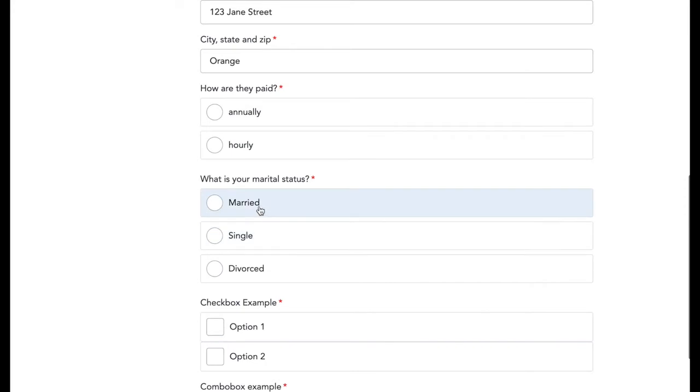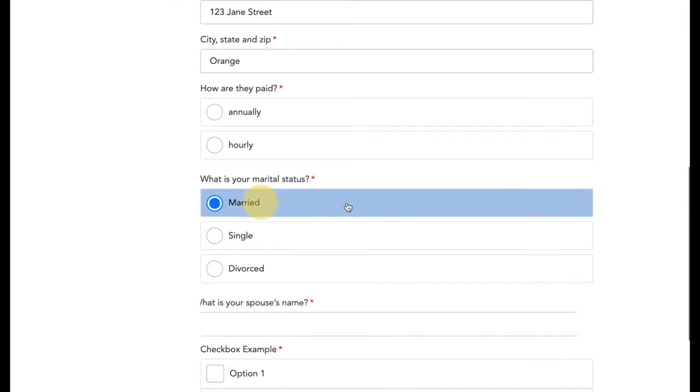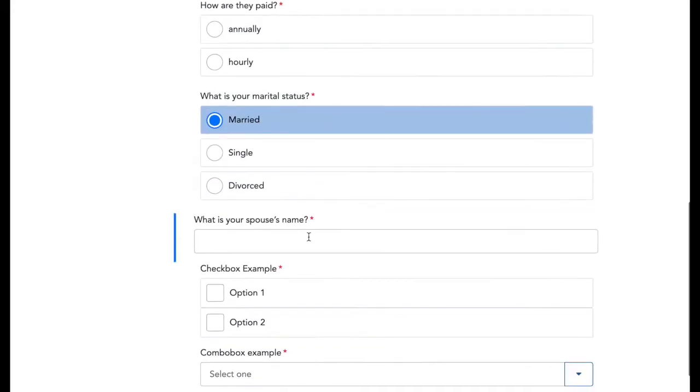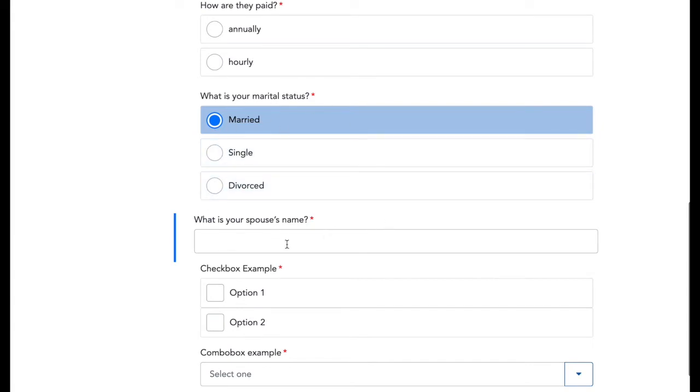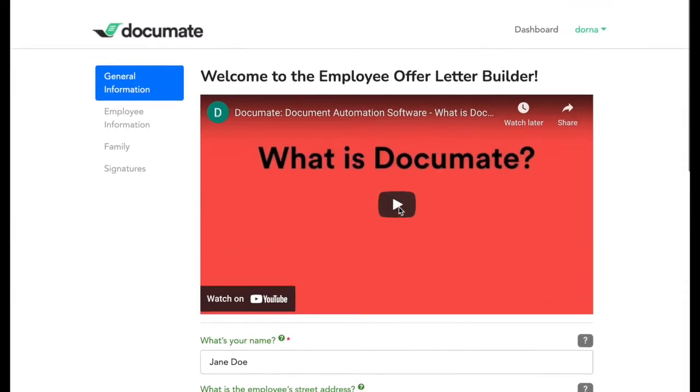so for example, if I say I'm married, the spouse's name question will show up. Based on how questions are answered, other questions will open up and guide you down the right path.